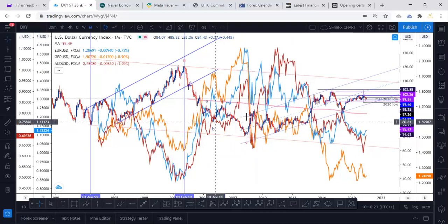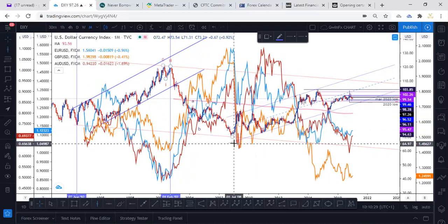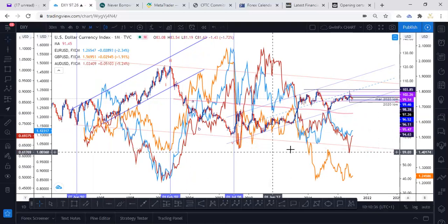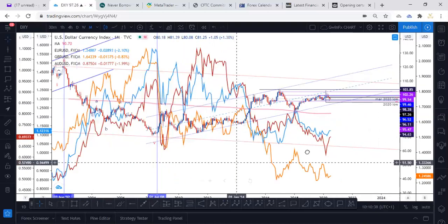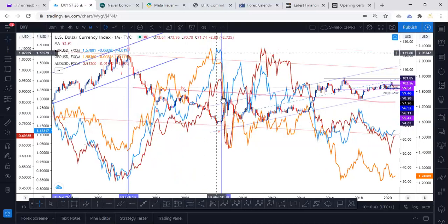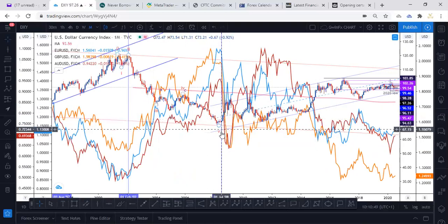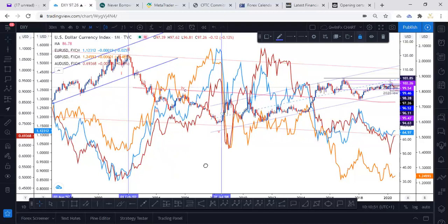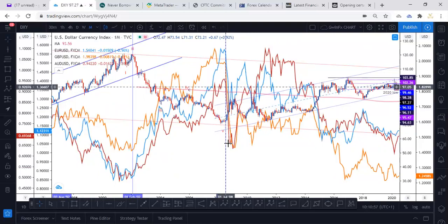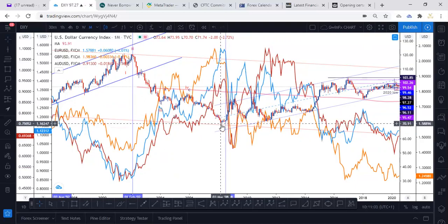Then you have the index coming down from this high and currencies going up. So we're just going to do a prediction and a focus. When the index is coming down, everything is going up. From here the index started to rise, and we would see some doubt — not an immediate move. The index started rising while the currencies were falling.